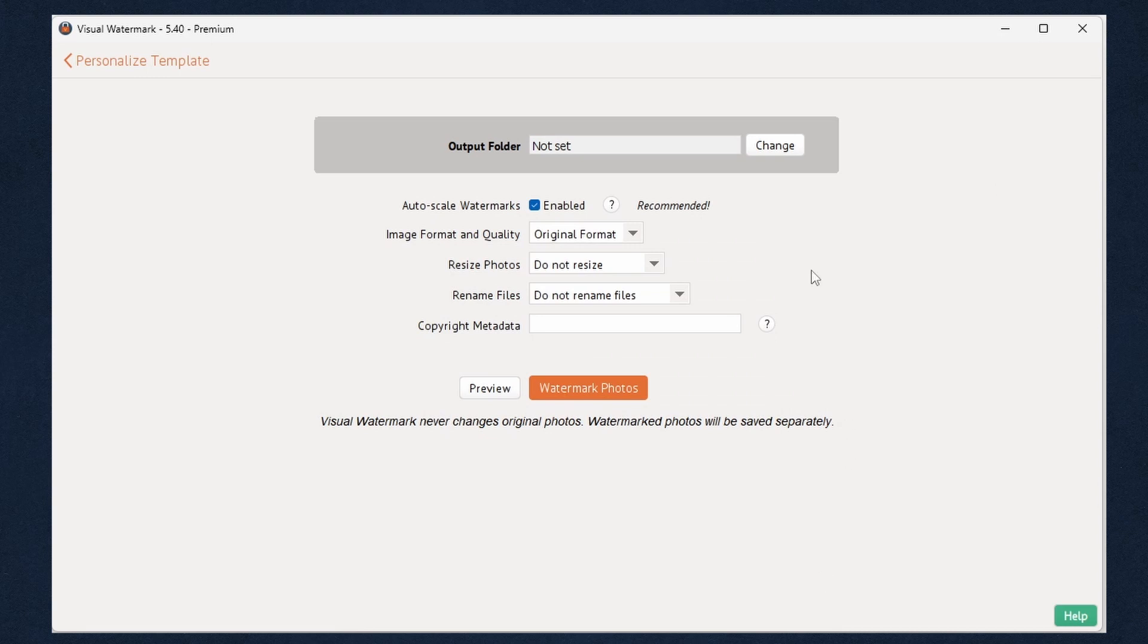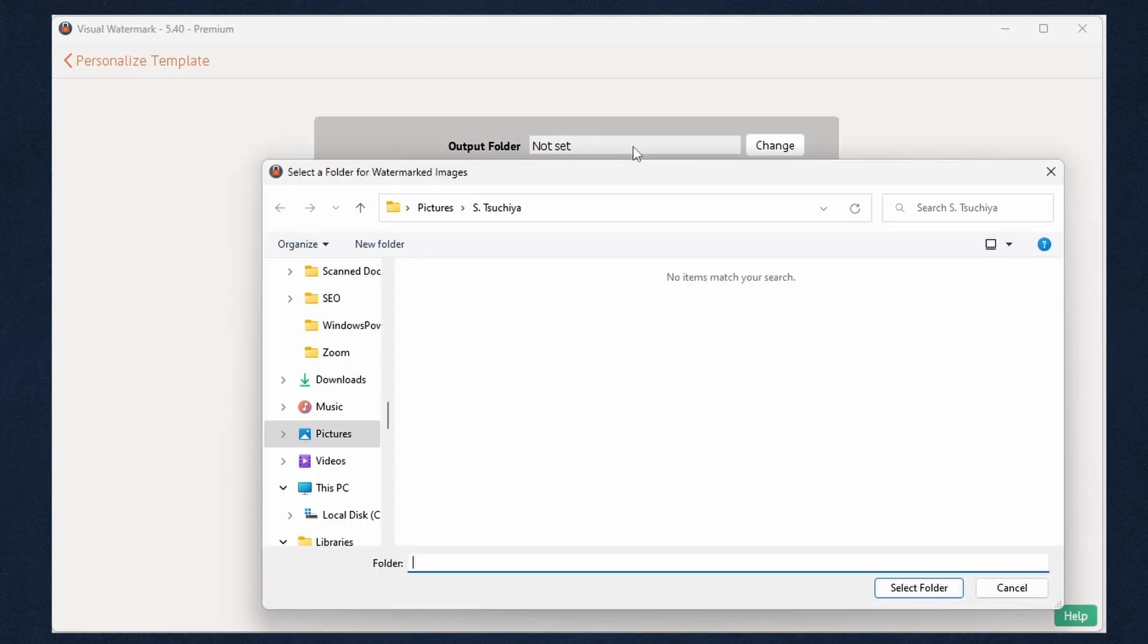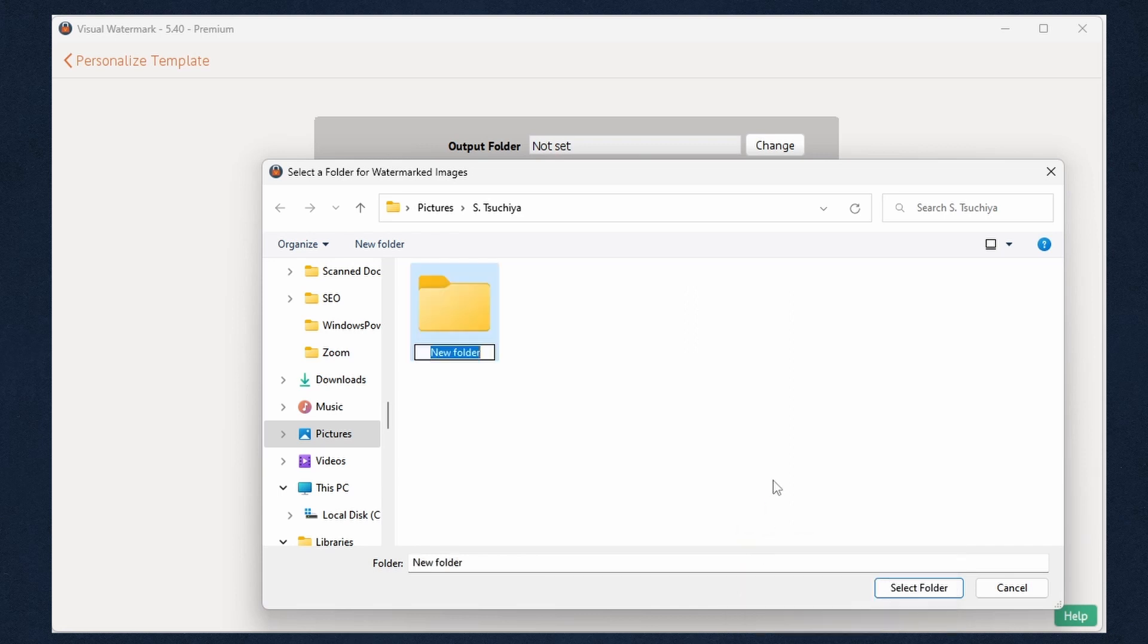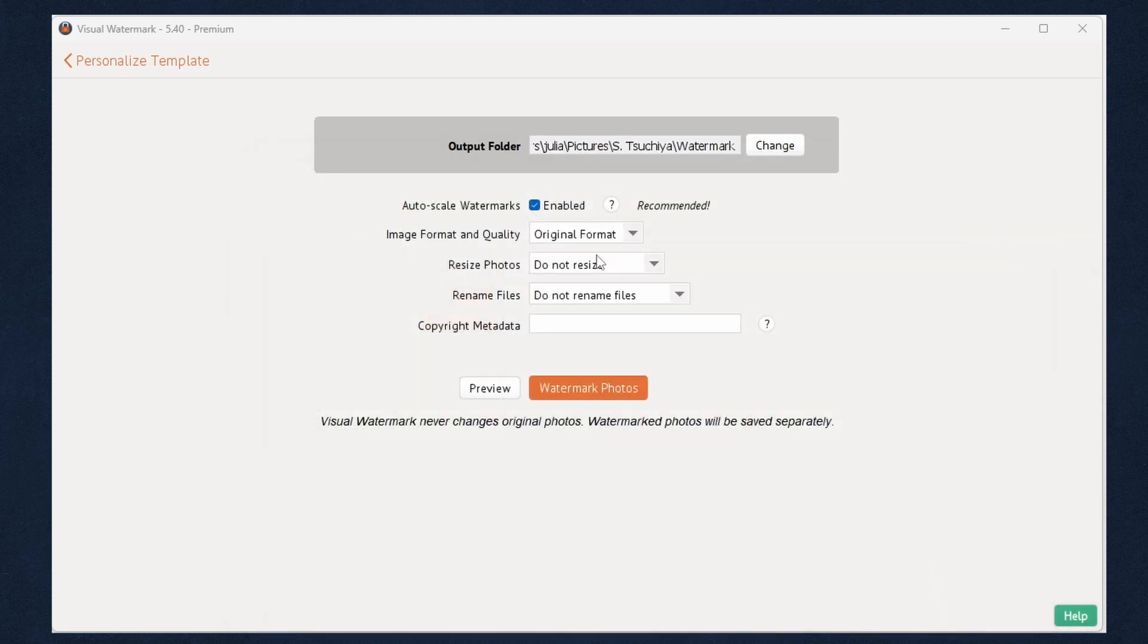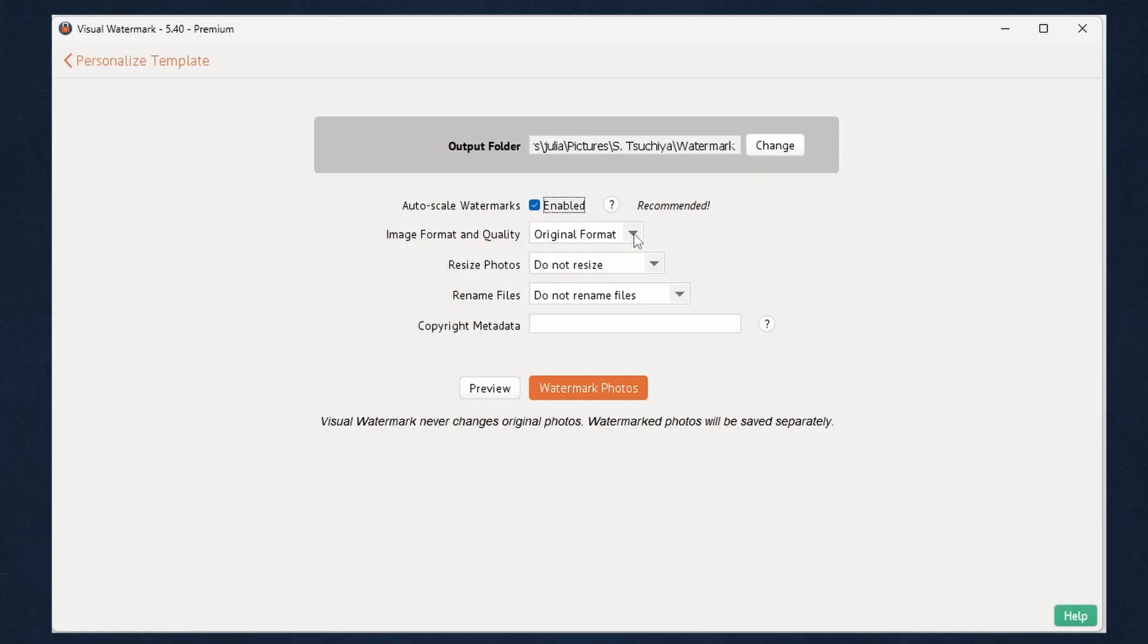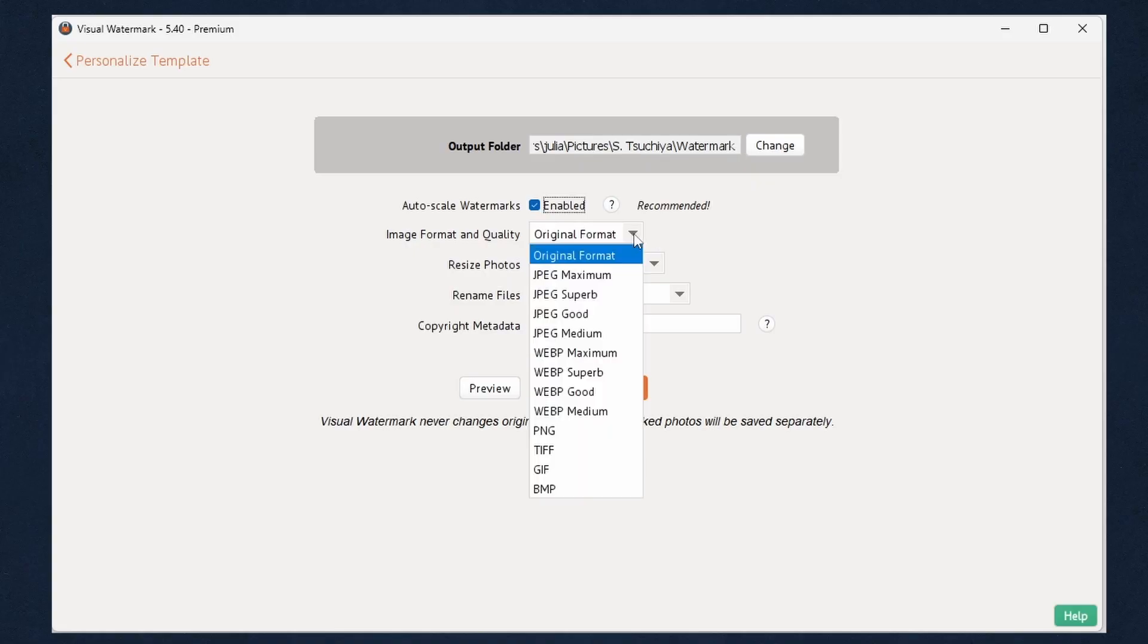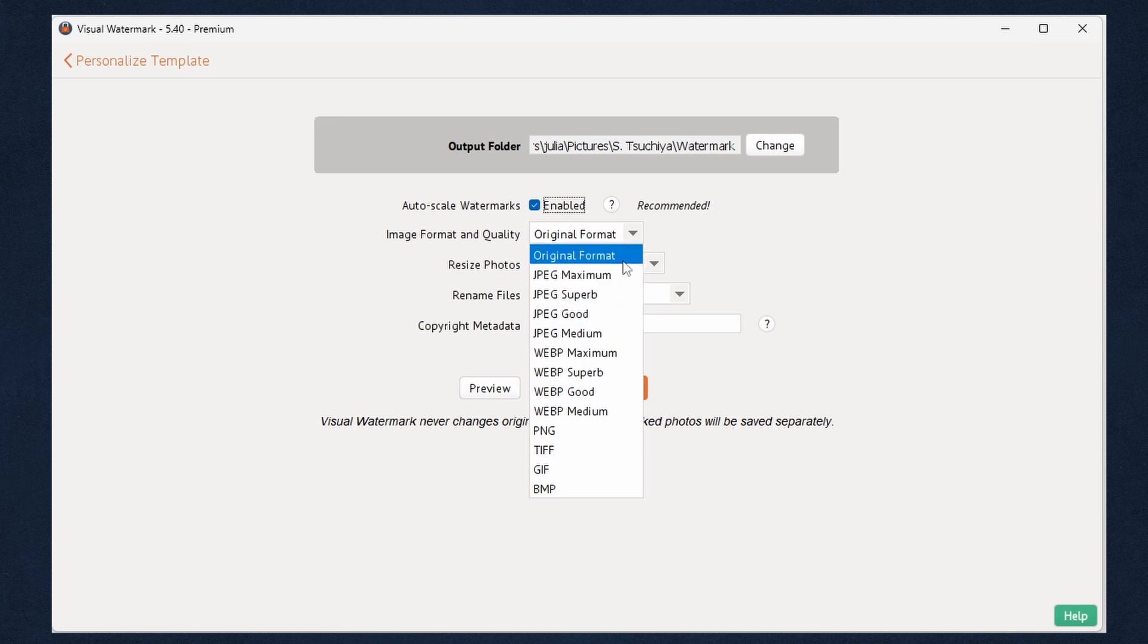Next, choose an output folder. Note, you cannot export images to the folder which contains the original images. We recommend enabling the Auto Scale option. This means that Visual Watermark will automatically adjust the size of watermarks for cropped and high-res images in the same batch. You can change the image format and quality and resize your photos if necessary.